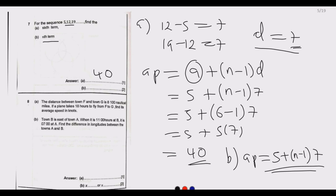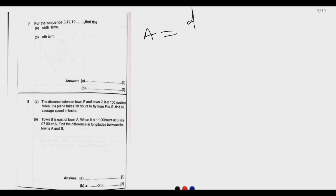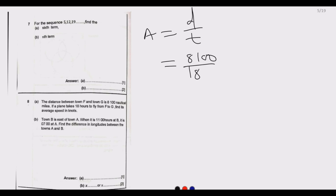Moving to question 8(a): the distance between town F and town G is 8,100 nautical miles. If the plane takes 18 hours to fly from F to G, find the average speed. Average speed is given by distance divided by time. In this case the distance is 8,100 nautical miles and the time is 18 hours.